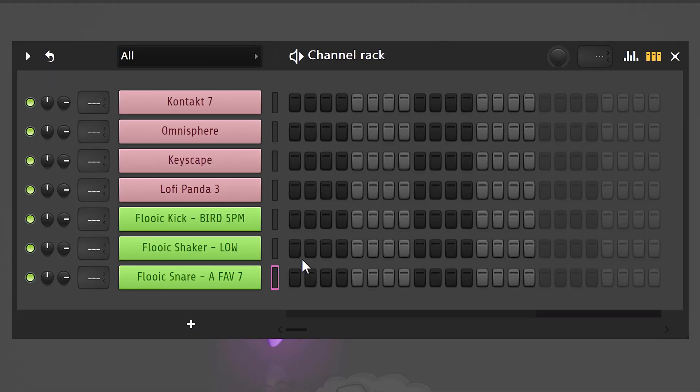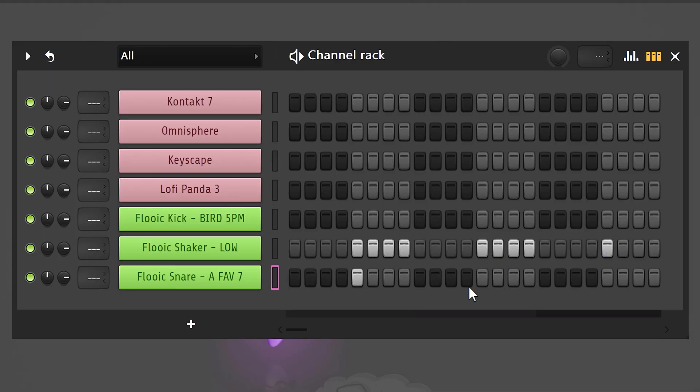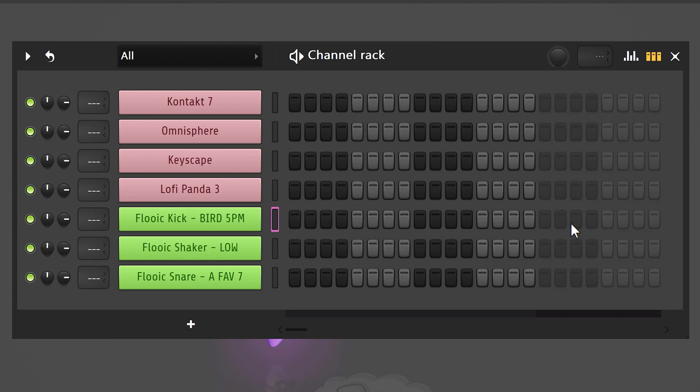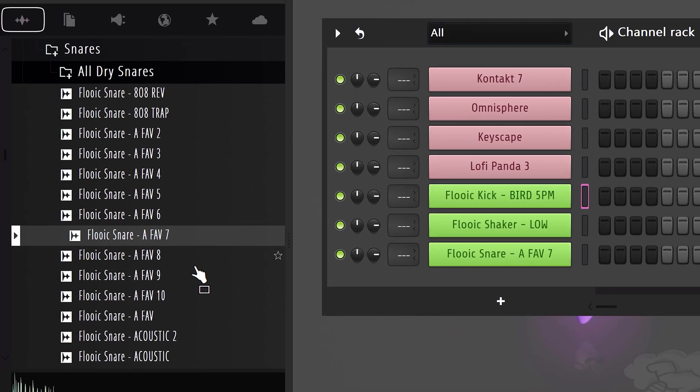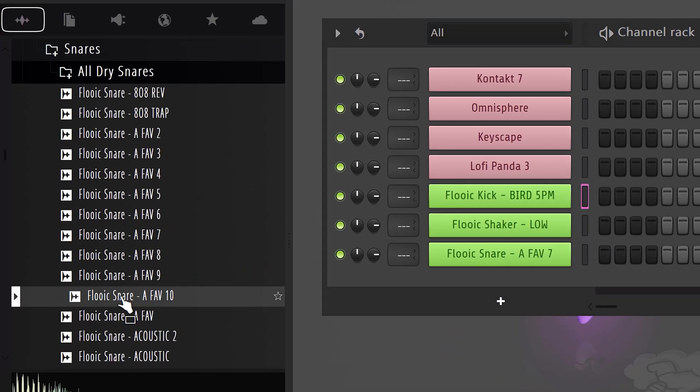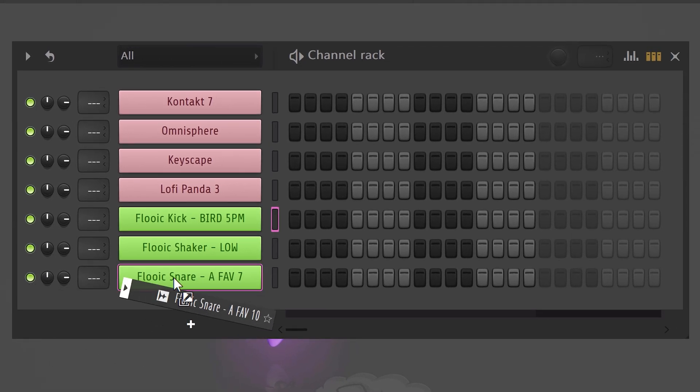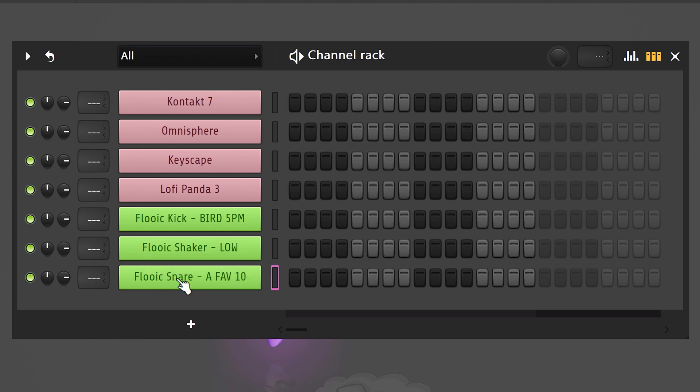This obviously doesn't mean you have to use these sounds every time, but you can start working on your patterns right away without worrying about the sounds. Then when your loop is done, simply change the sounds by dragging another one on top of it. It's that simple.